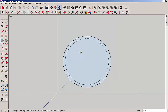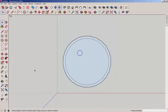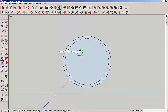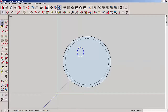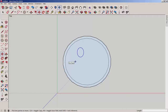Now draw an eye also with the circle tool and use the scale tool to warp it. Copy it with move and control.